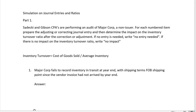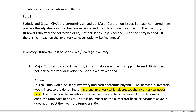Number one: Major Corp fails to record inventory in transit at year end with shipping terms FOB shipping point since the vendor invoice had not arrived by year end. The shipping terms FOB shipping point clearly indicate that they should have included this inventory at year end. The correcting journal entry would be a debit to inventory and a credit to accounts payable. The increase in inventory would increase the denominator of the inventory turnover ratio — average inventory goes up, denominator up, and that means ratio down. So the increase in average inventory will decrease the inventory turnover ratio.